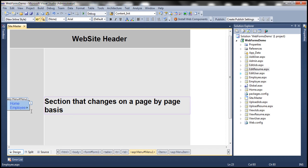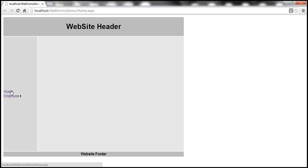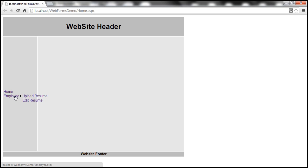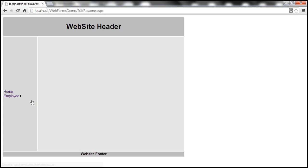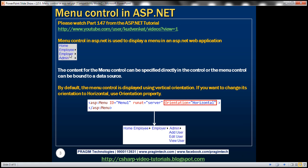Let's flip to design mode and notice that we have Employee with a little arrow there. Let's open up home page and run this with Ctrl+F5. All pages in the application are using site.master. Look — we have Home and Employee. As soon as I hover my mouse over Employee, the menu items underneath Employee automatically pop out. When I click on the Employee menu item, we are redirected to employee.aspx. Similarly, when we click Edit Resume, we are on edit resume.aspx. Now let's get the menu items for Employer and Admin as well.